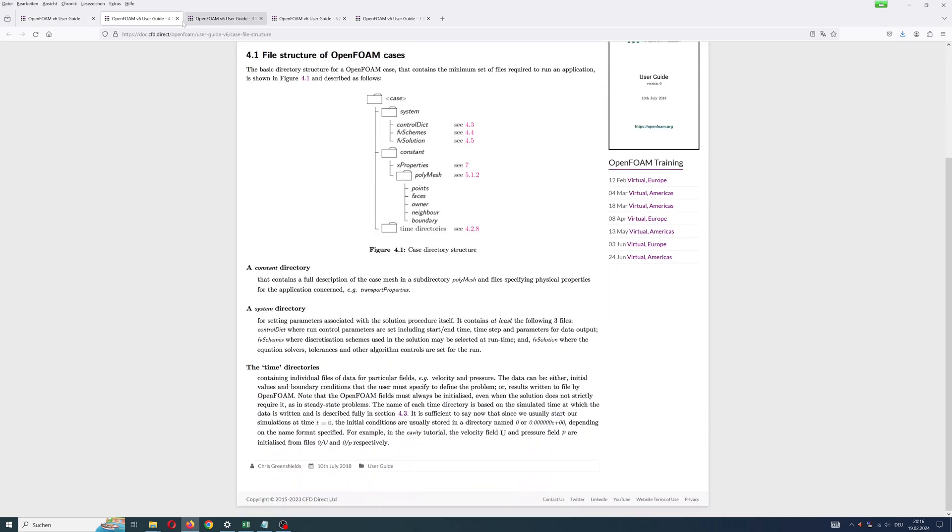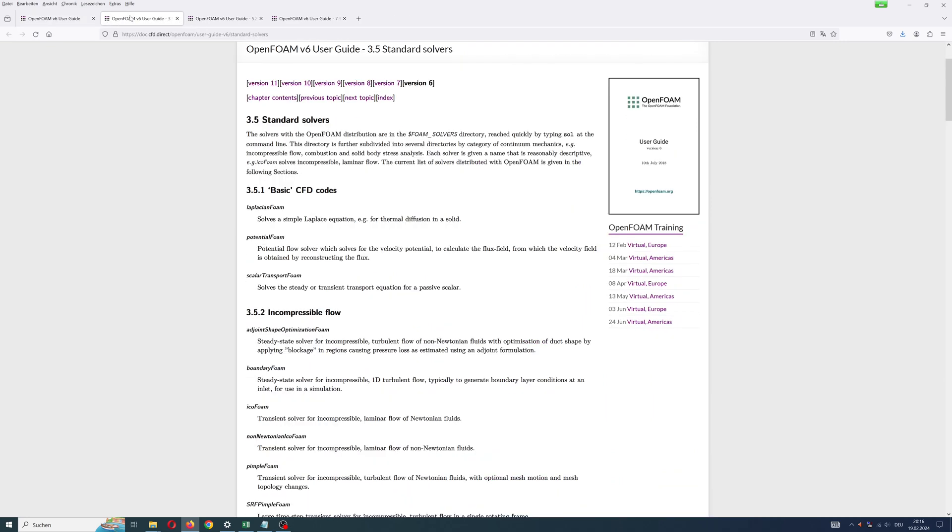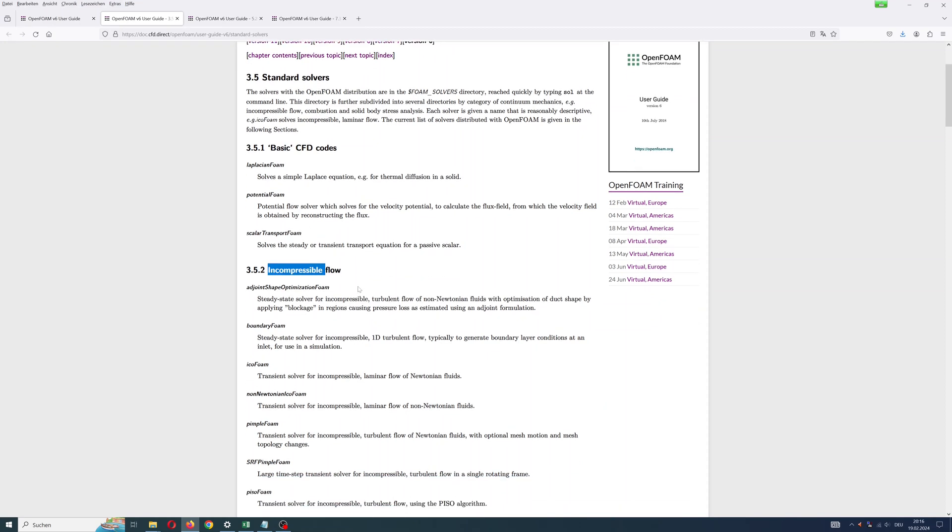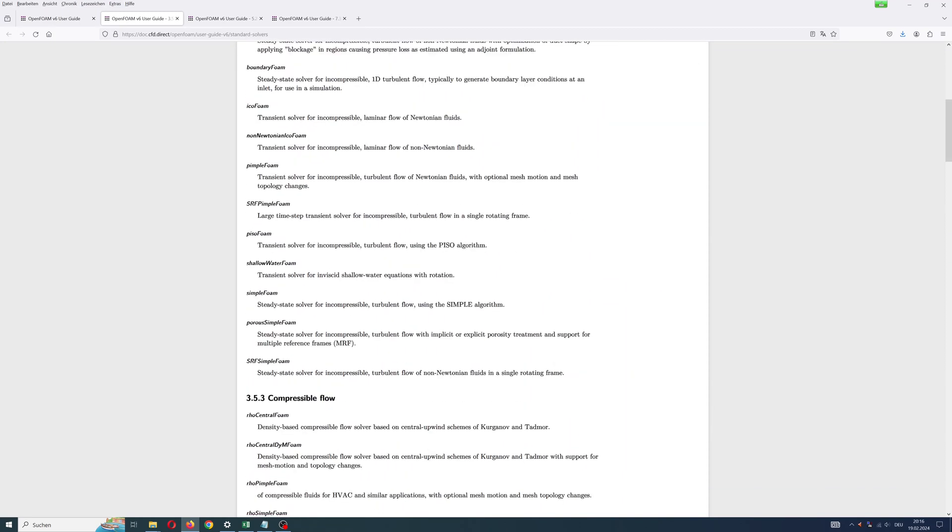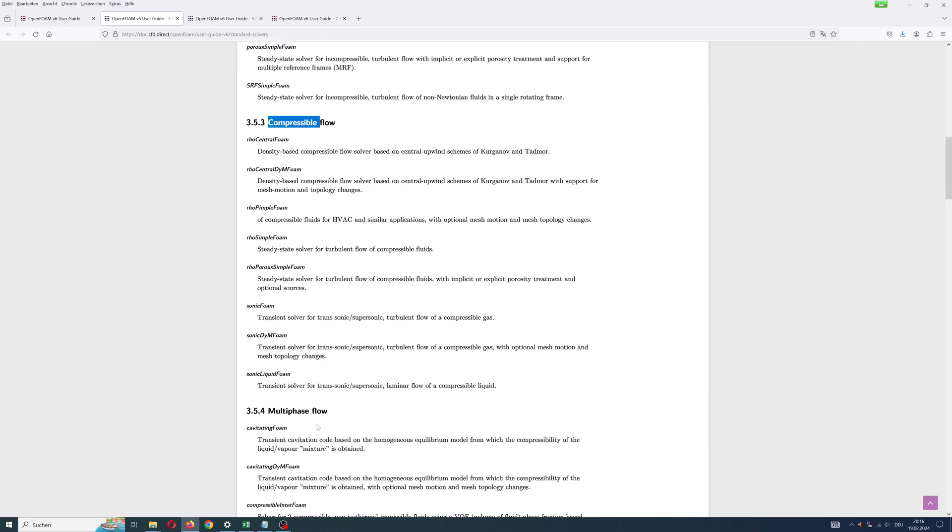In the video description you can find the link to the OpenFOAM guideline. Here is analysis on solvers: basic, incompressible, compressible, and multi-fluid.